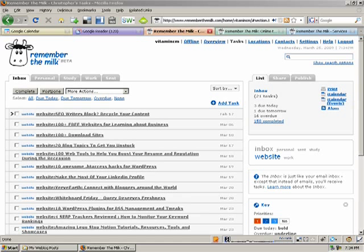Hi, this is Chris from VitaminCM.com and today I'm going to talk about a task management tool called Remember the Milk. You can go to RememberTheMilk.com and sign up for an account. There are free accounts and paid accounts. Obviously the paid account has a couple more features which I'll talk about in a little bit.